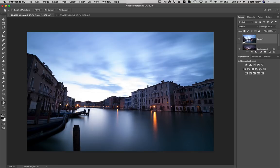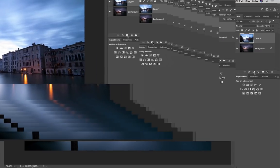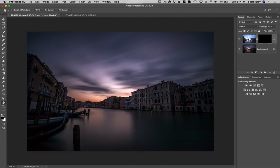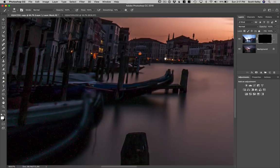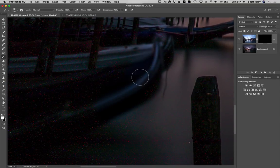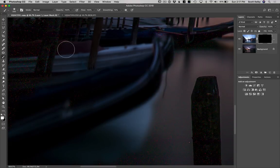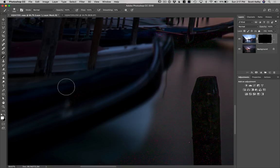Now we're going to hold the Option key on Mac or the Alt key on Windows. We're going to click the third icon — the layer mask icon — and hide the brighter version behind that black mask. With a black mask, get the brush tool and paint in white. We're going to brush in the other gondolas because those don't have the noise.